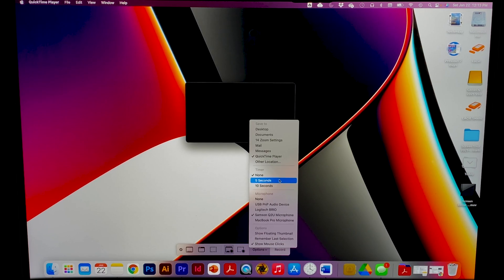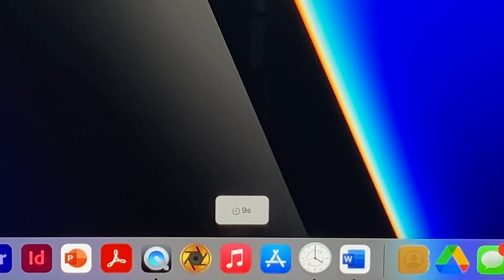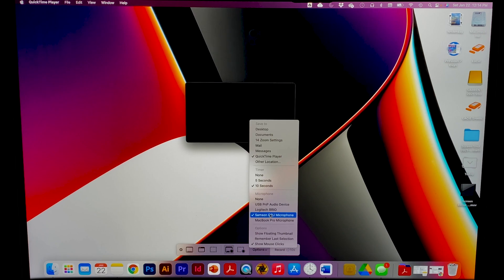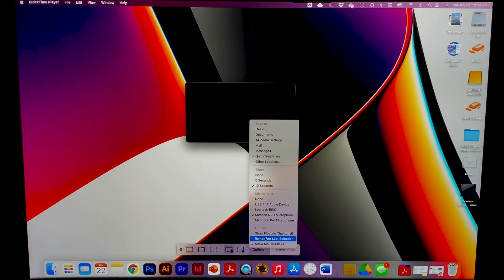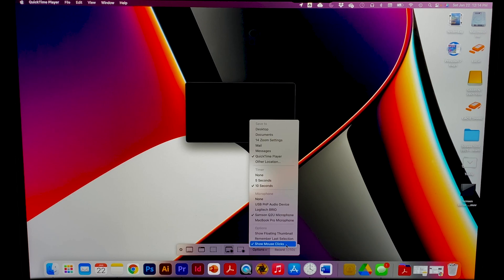Timer: if you want, you can use a timer of 5 or 10 seconds. All it does is give you 5 or 10 seconds to prepare before it starts recording, and you will see the timer on your screen. Microphone: again, I make sure I use the Samsung Q2U microphone. Under Options, Show Floating Thumbnails is a little preview screen that appears in the bottom right corner of your screen for a few seconds when you take a screenshot — you can choose whether to show those floating thumbnails on your recording or not. And remember, Last Selection just takes you back to the last section on your last recording. Show Mouse Clicks will show the mouse and clicks on your recording or not — I find it to be super helpful for what I do.